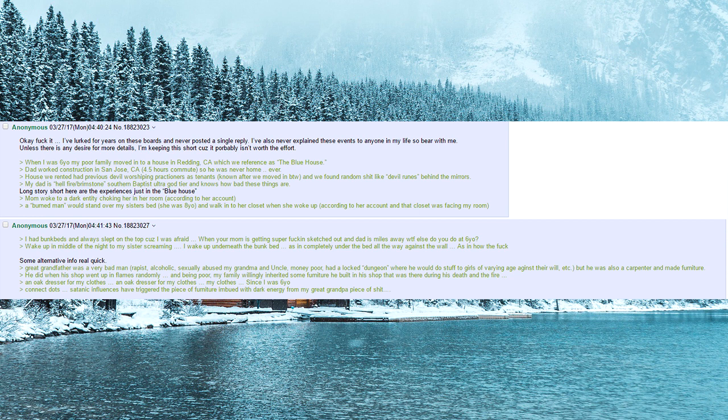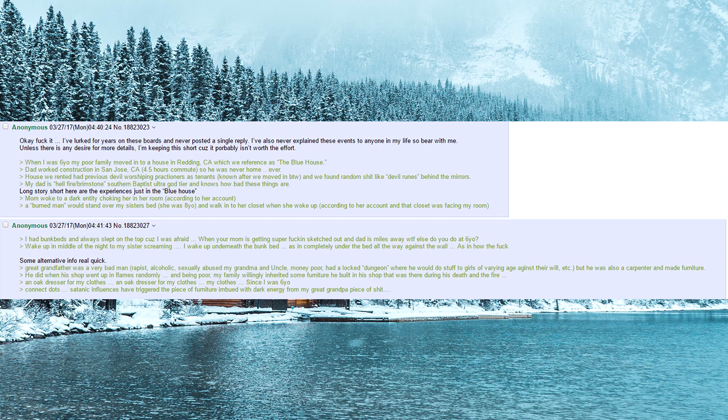When I was six years old, my poor family moved into a house in Redding, California, which we reference as the Blue House. Dad worked construction in San Jose, California, four and a half hours commute, so he was never home, ever.